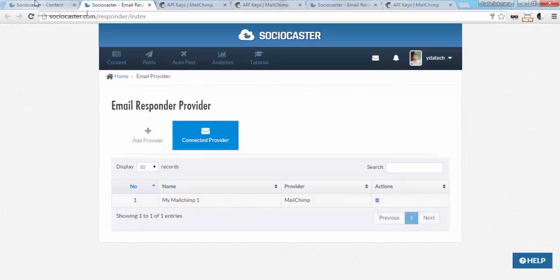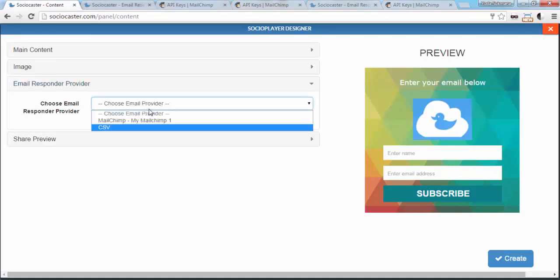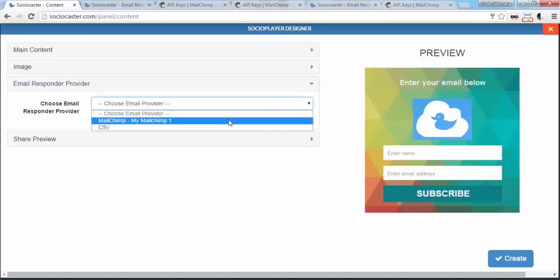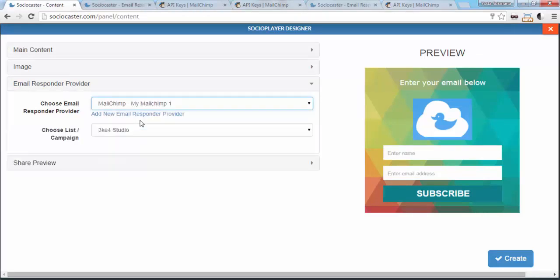Now let's go back to SocioPlayer. Choose the created responder for MailChimp and choose one campaign from your list.